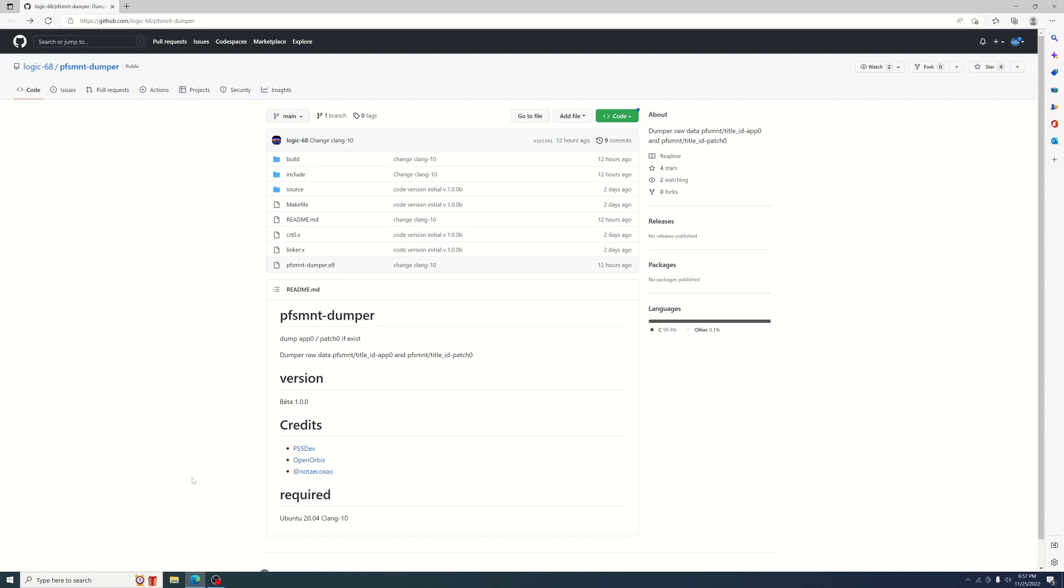The only difference is this will only dump raw data, so it's not going to decrypt the executables. As you can see here, it will dump the app as well as the patch if it exists.